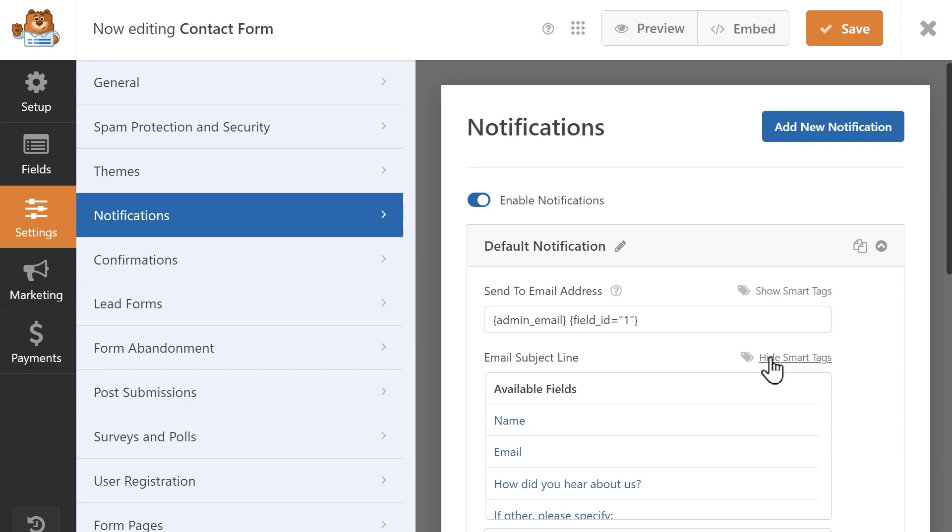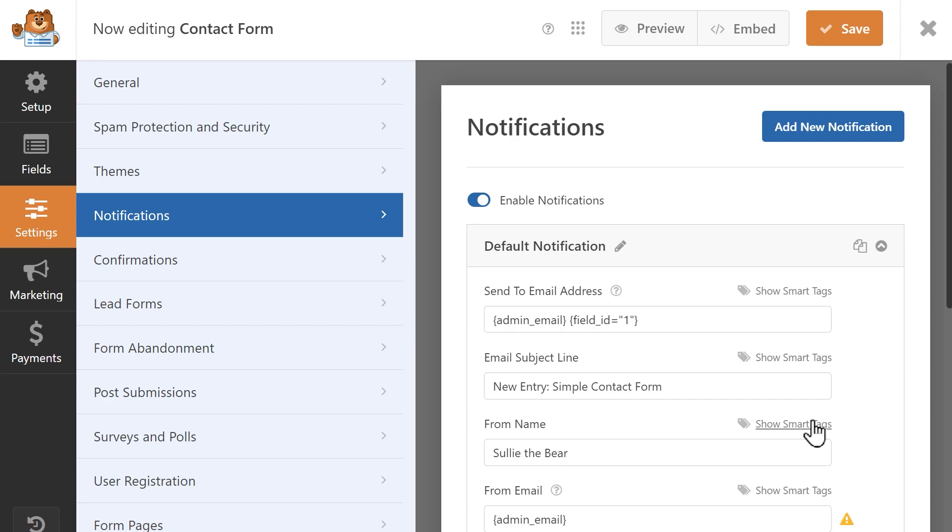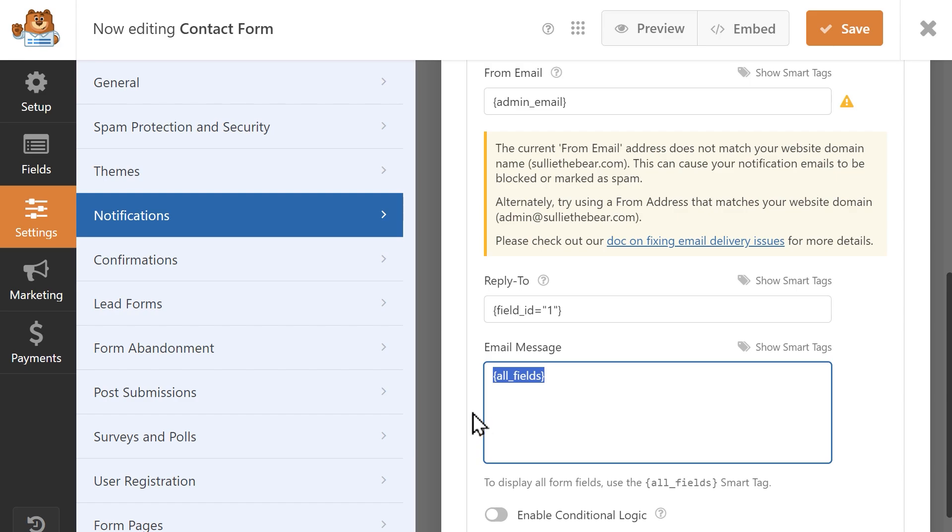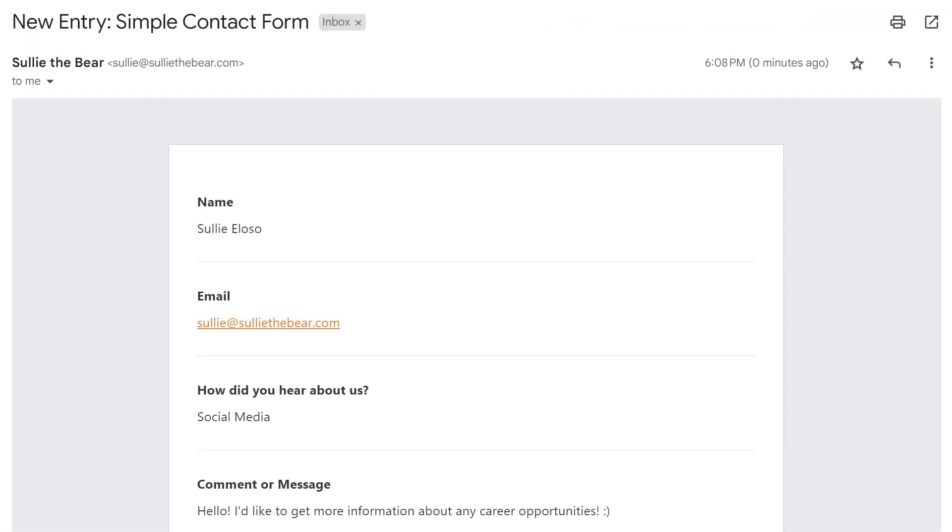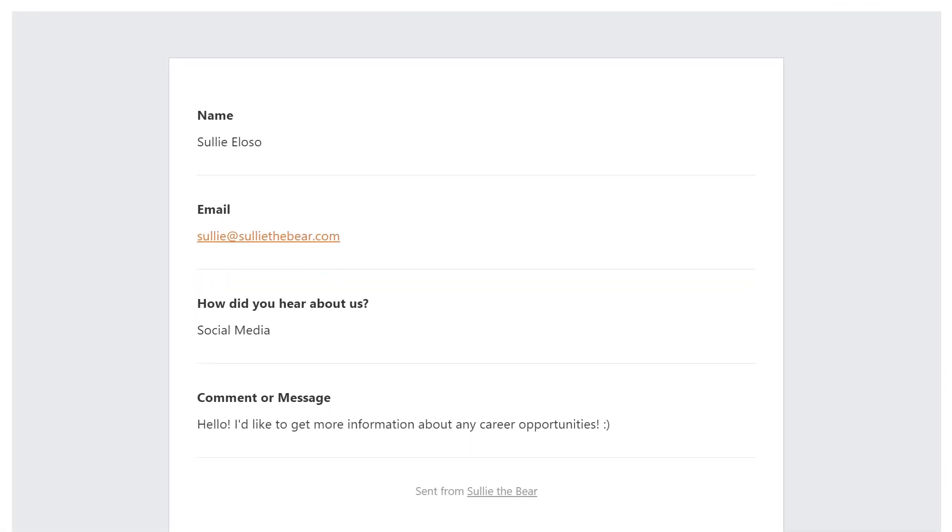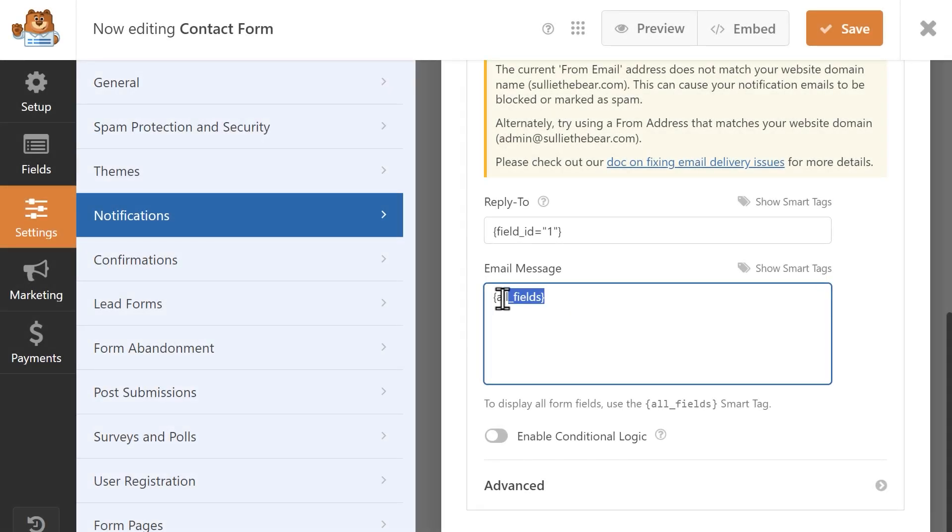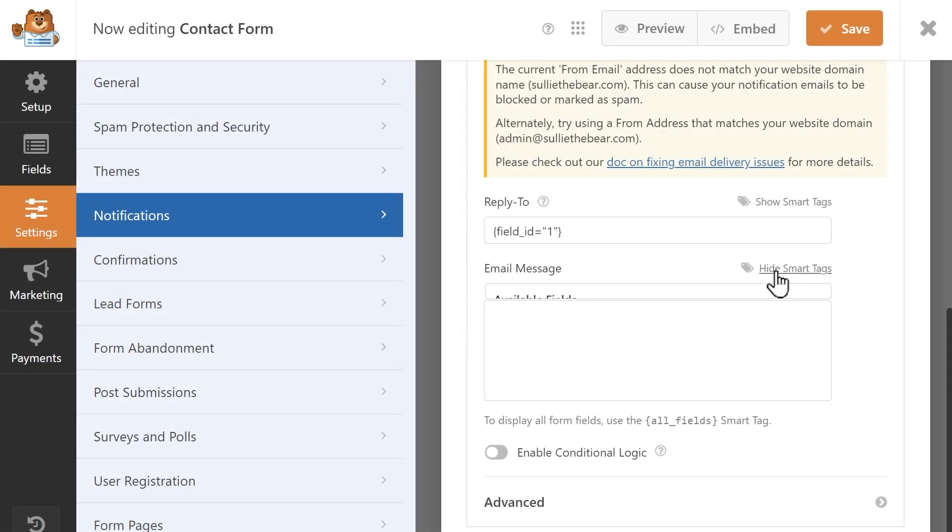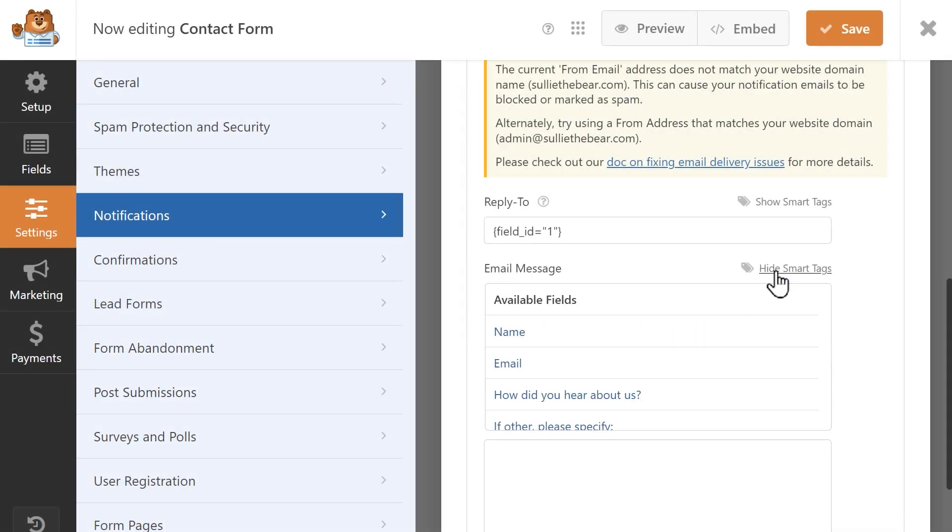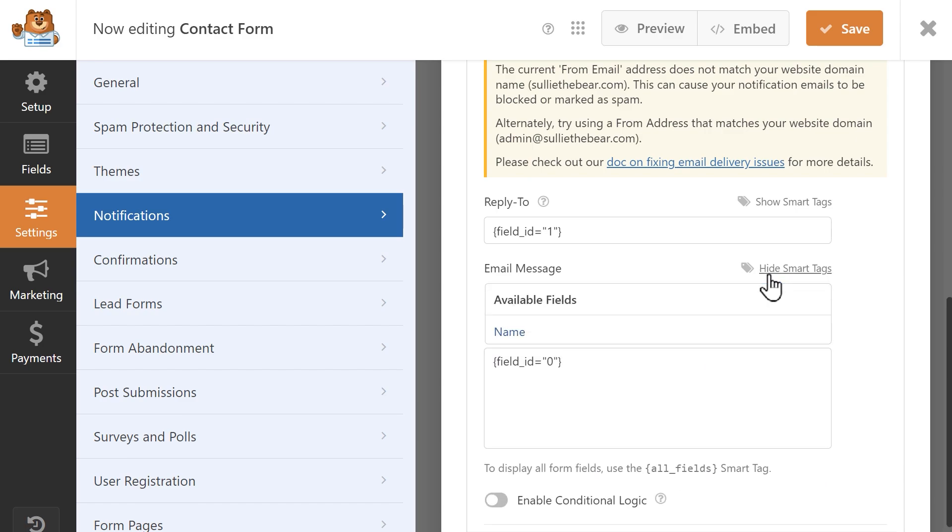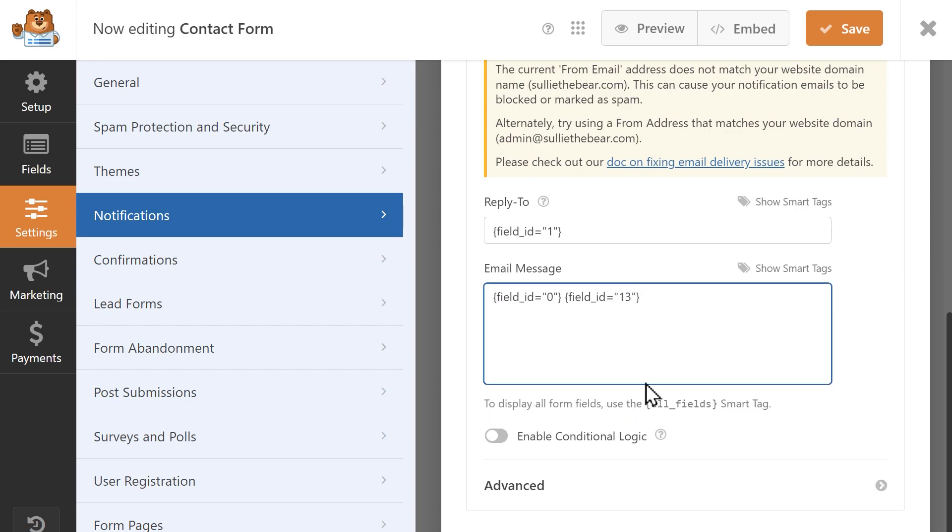Each notification setting has the Show Smart Tags link that you can click on and select from any of the available tags. Some fields, like the Email Message section, will have a special Smart Tag. In this case, here we see the All Fields Smart Tag. What this tag will do is pull the information from all of the fields in the form and display the user's answer in the Email Message portion of the form. This Smart Tag is always used by default, but you can delete it and instead click on the Show Smart Tags link to manually select fields that are currently on your form and have its corresponding Smart Tag pull the info into the section for you.